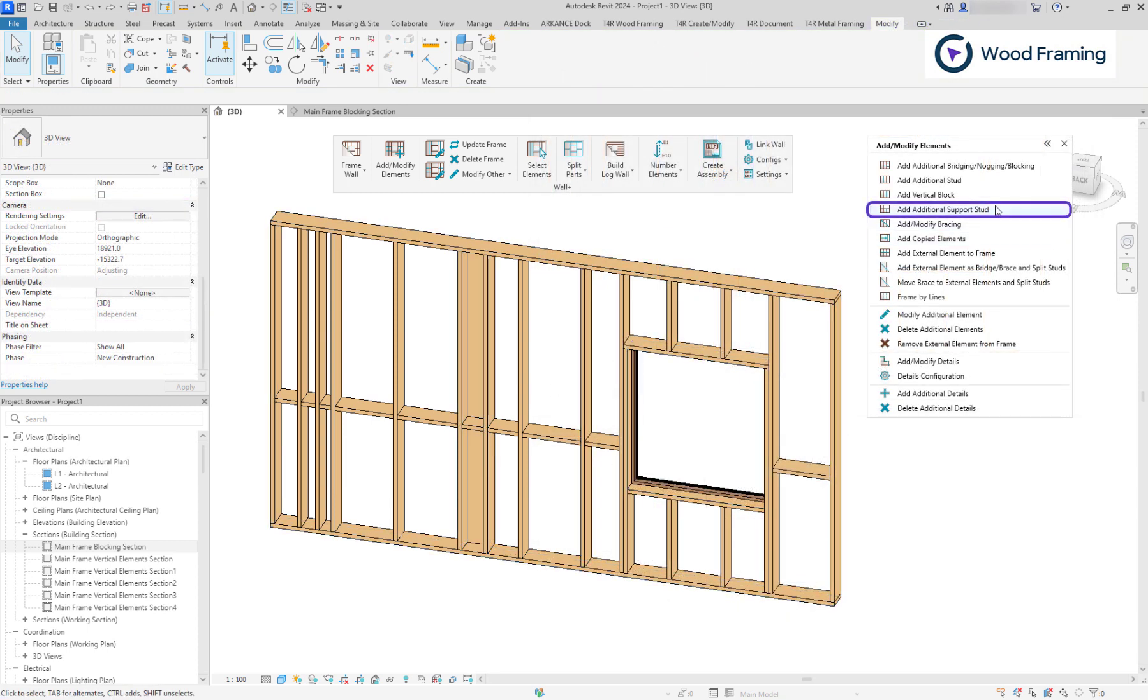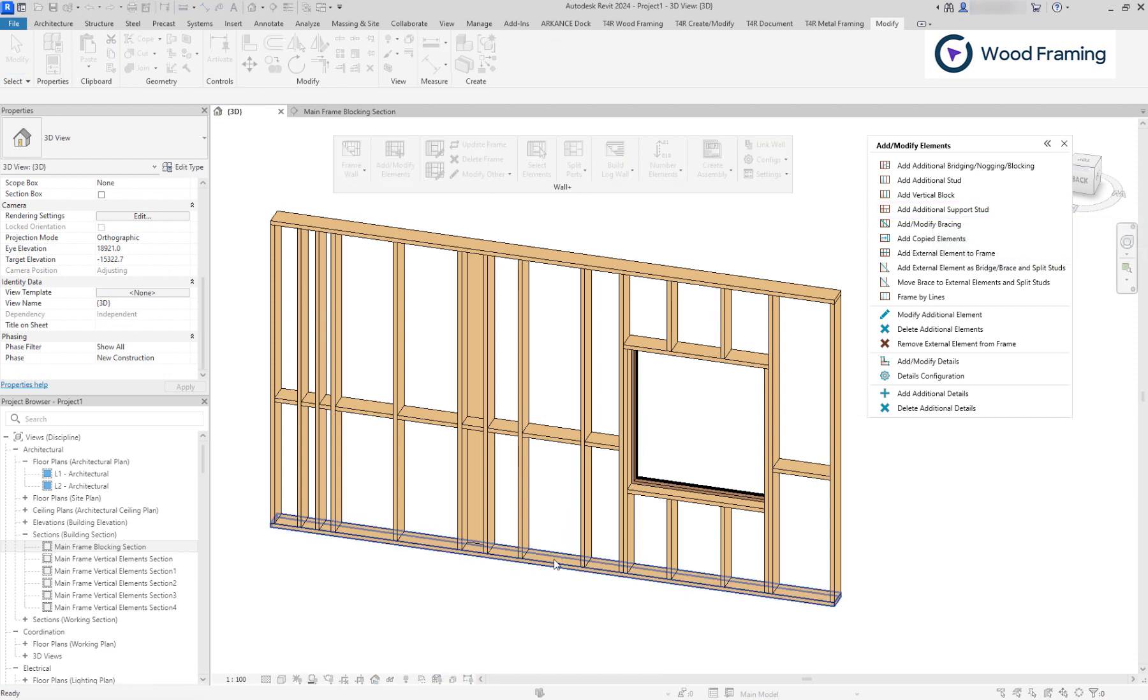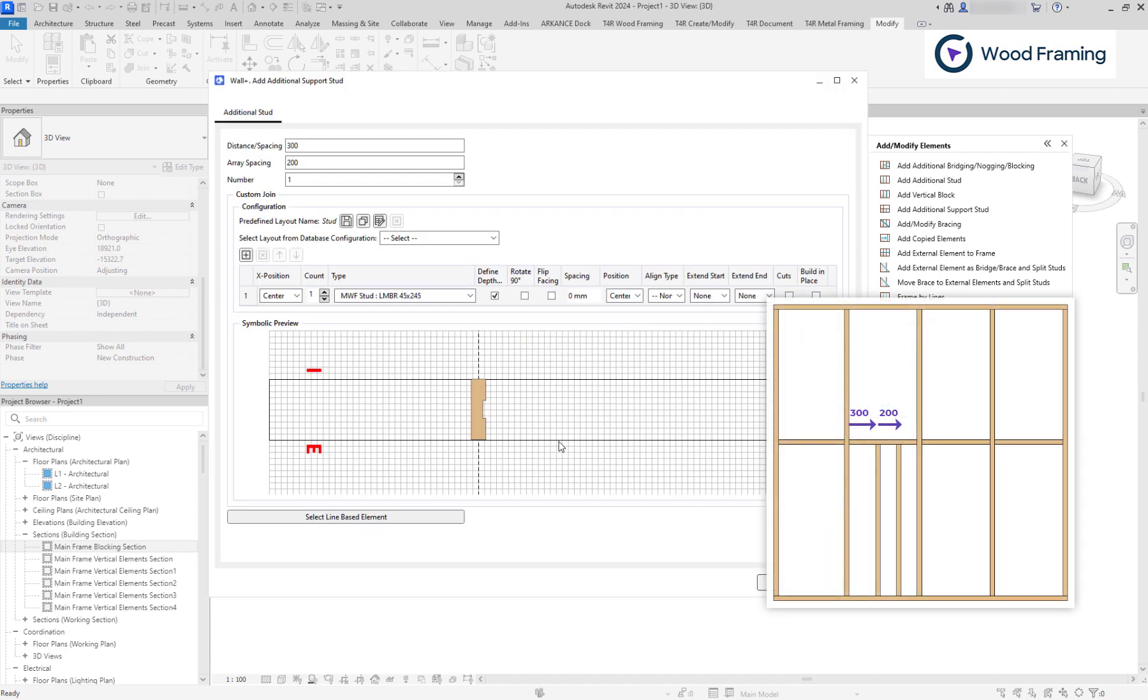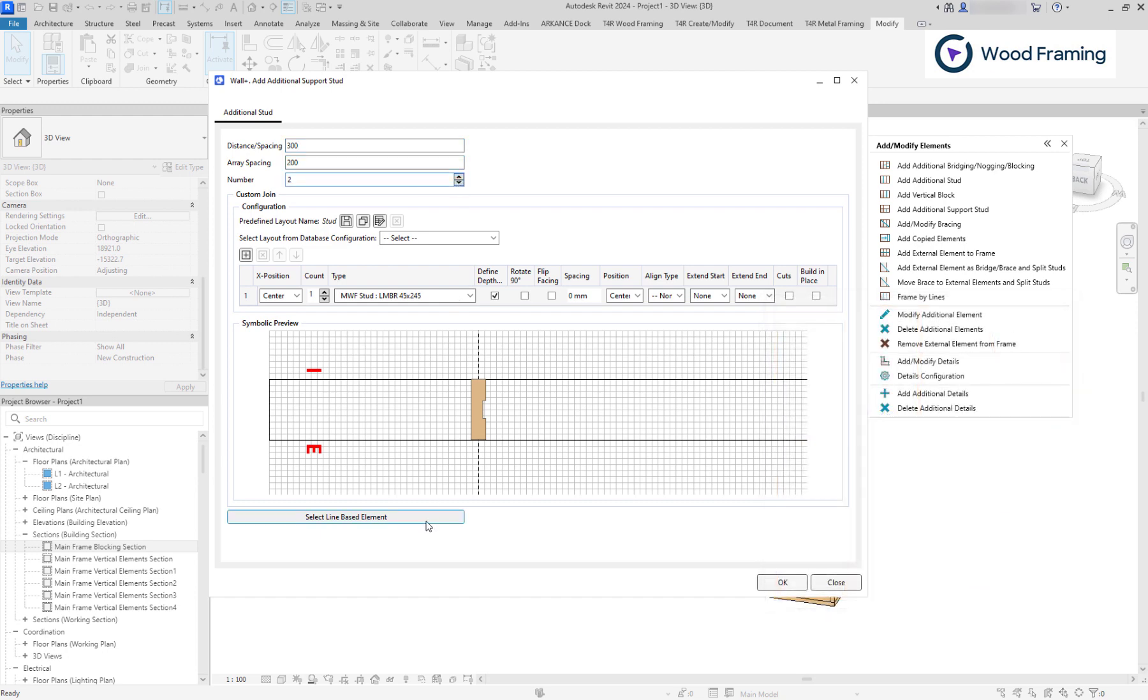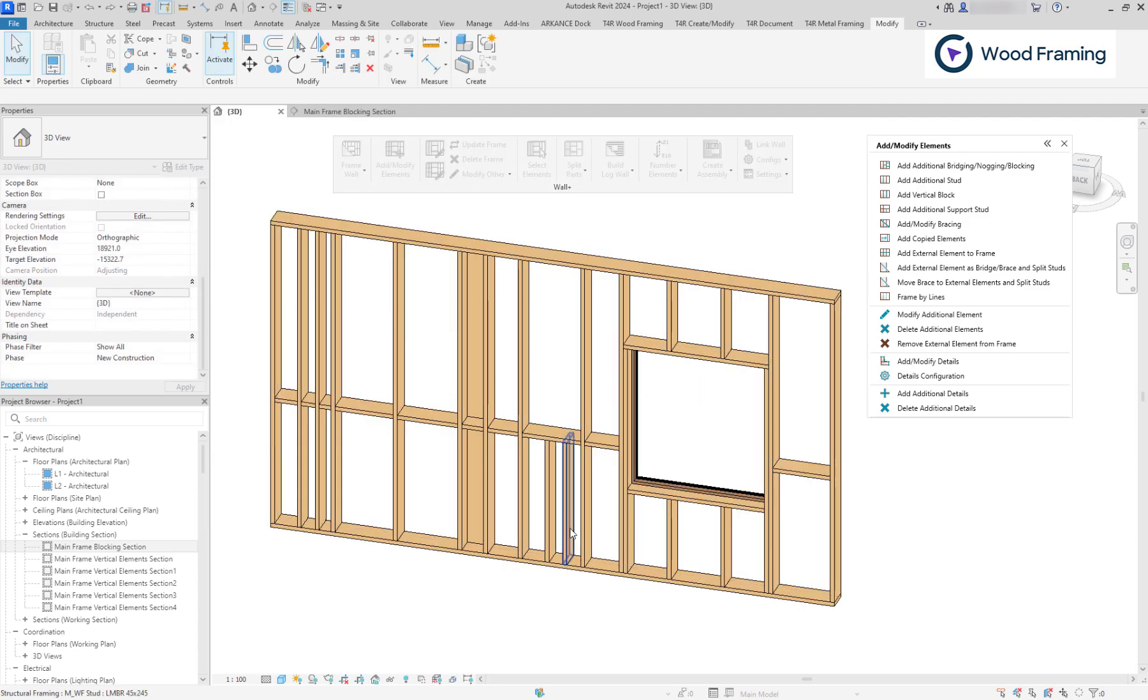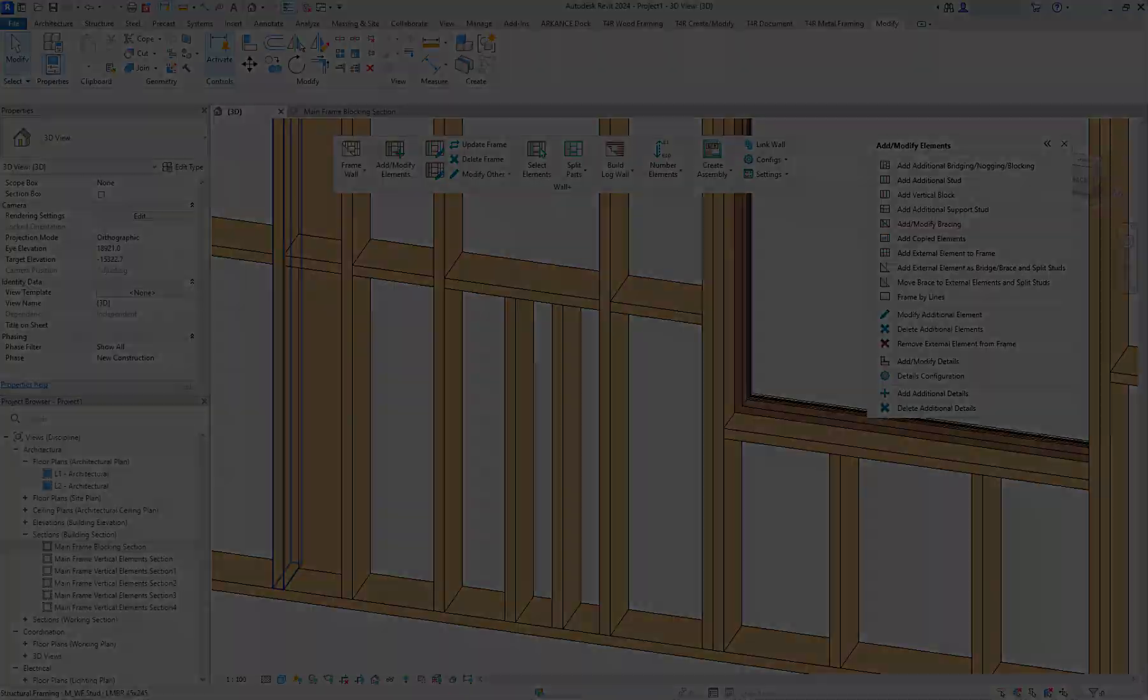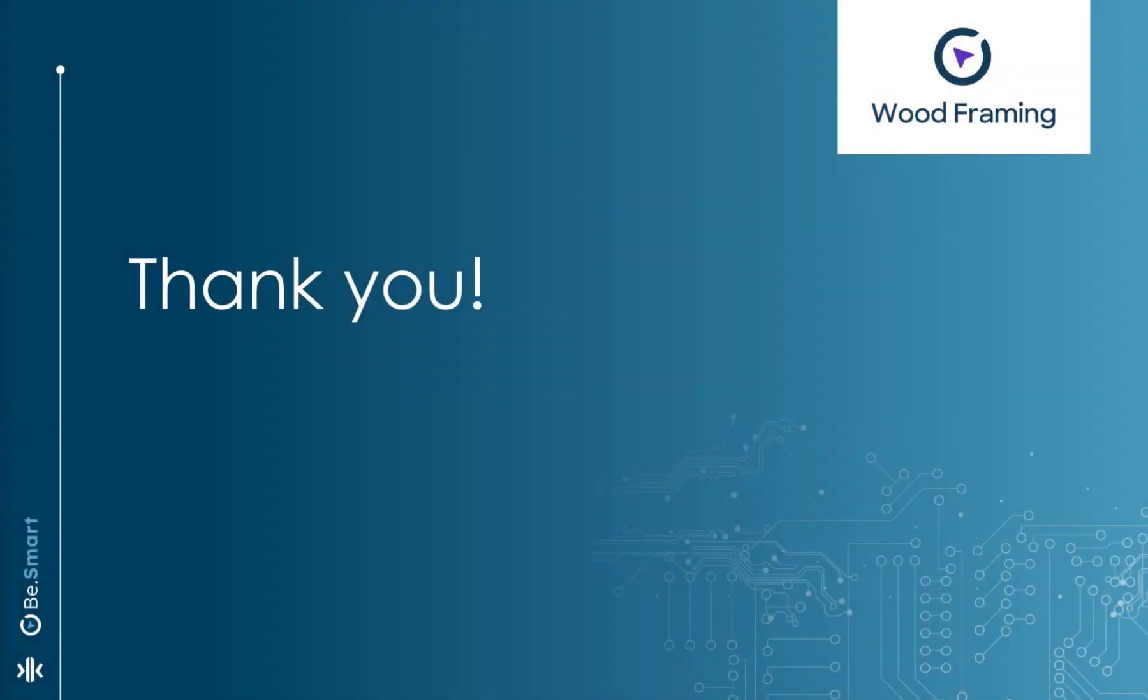Additional support stats are added between two horizontal framing elements, for example, bottom plate and a blocking element. The placement of the support stat is measured from the nearest existing stat to the right, if you are looking at the exterior face of the wall. Or you can select a line based element as a reference once again. Thank you for watching, and I'll see you in upcoming videos.